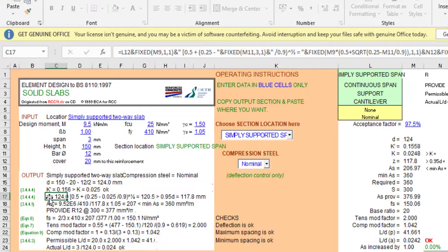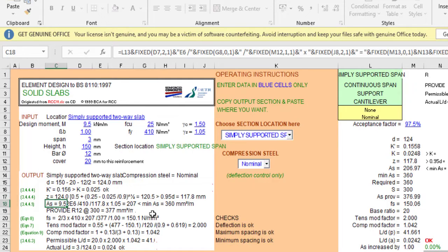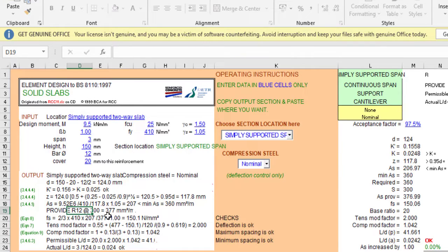The lever arm is calculated next. Per BS 8110, the lever arm must not exceed 0.95 times the effective depth. Calculating this gives a lever arm of 117 mm. From that, the area of steel required, area provided, and AS minimum are all computed. The result is Y12 bars at a spacing of 300 mm.